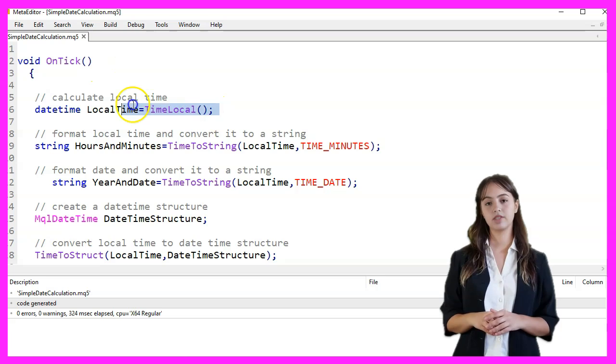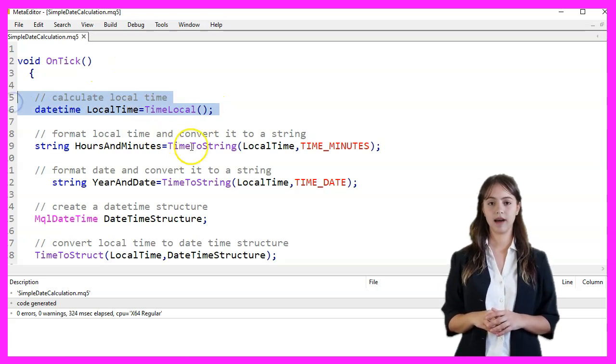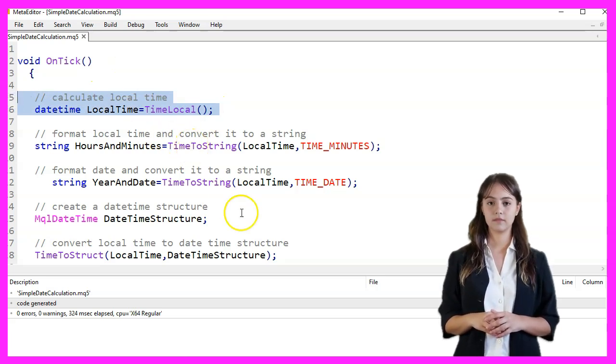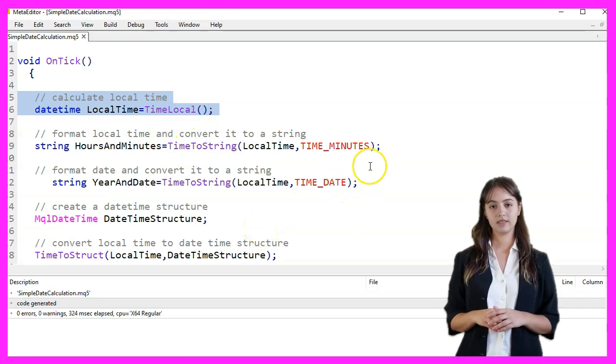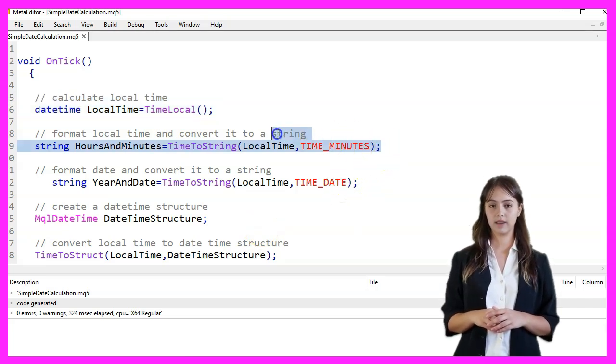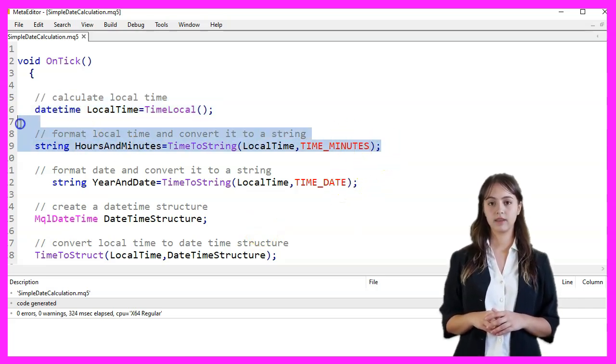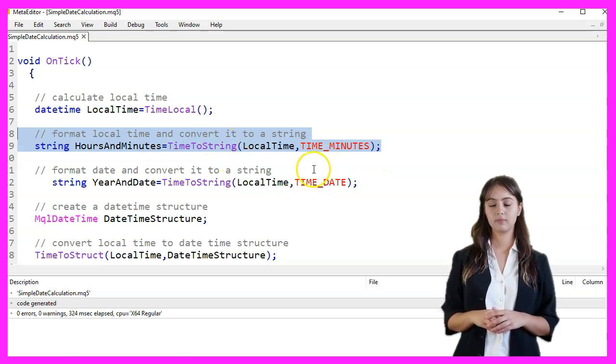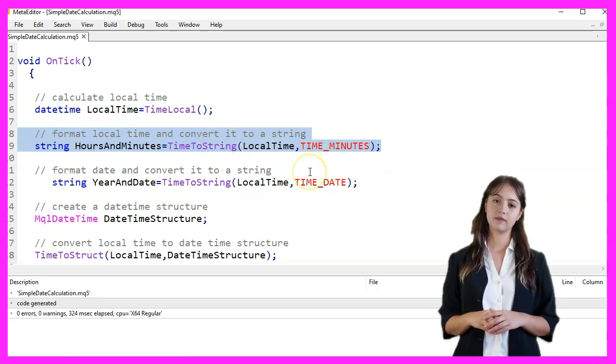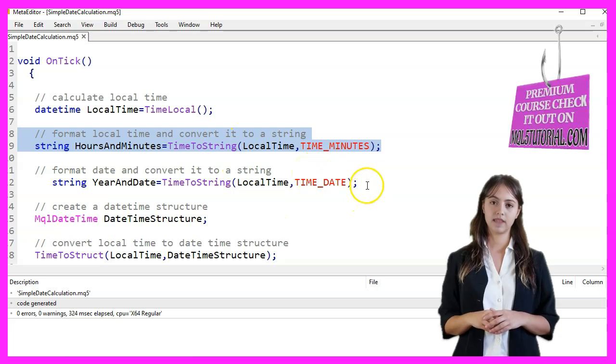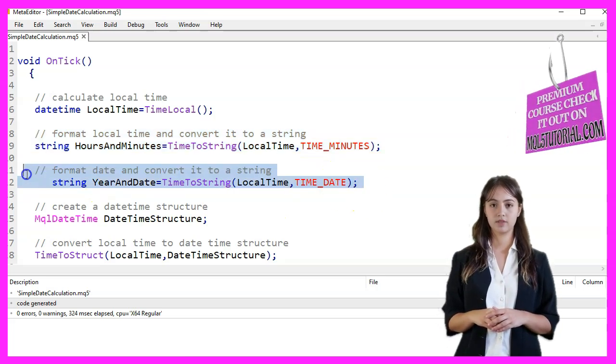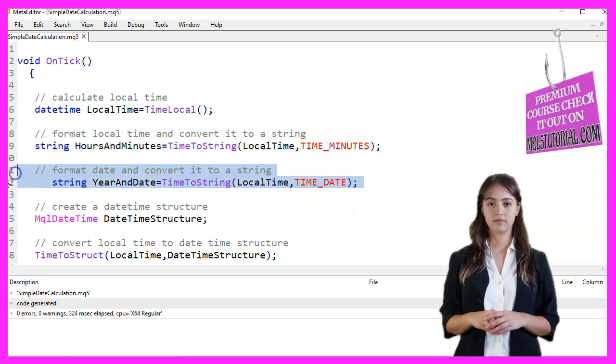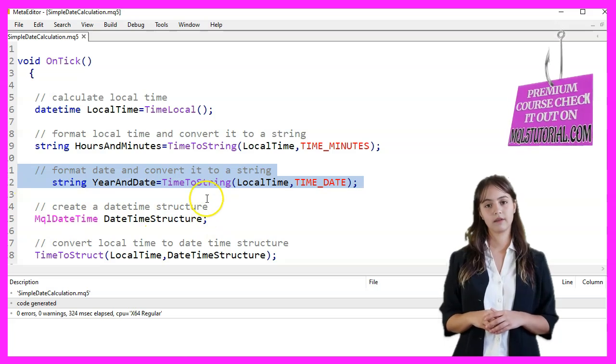First, we calculate the local time using the TimeLocal function, which returns the current local time. Next, we format the local time and convert it to a string that shows hours and minutes using the TimeToString function with the TimeMinutes parameter. Similarly, we format the date and convert it to a string using the TimeToString function with the TimeDate parameter.